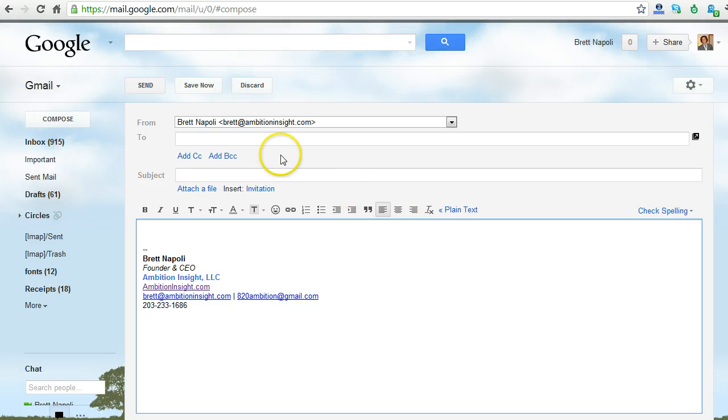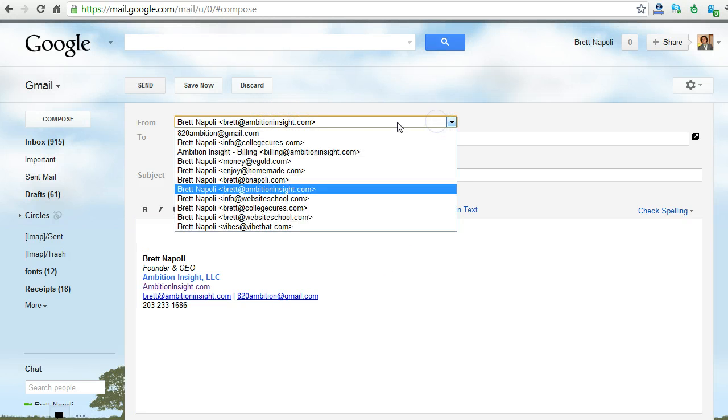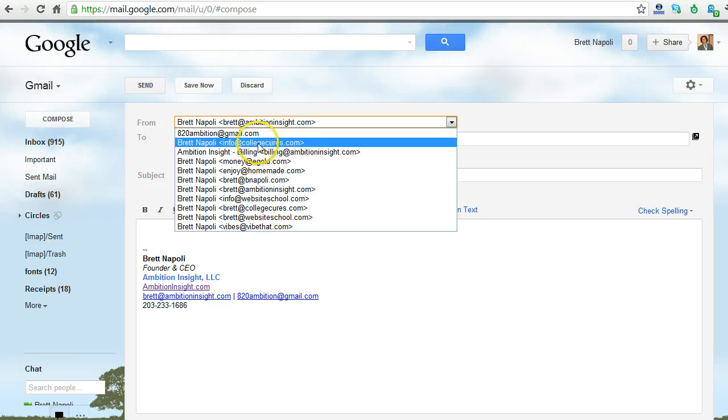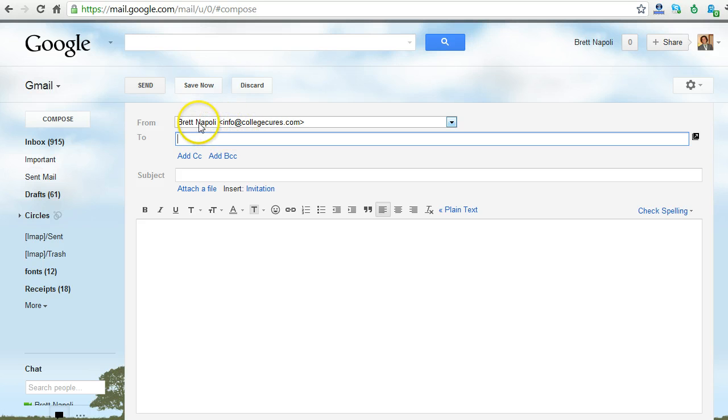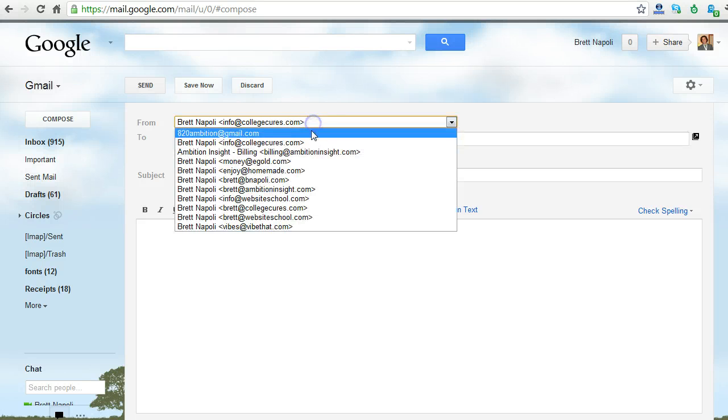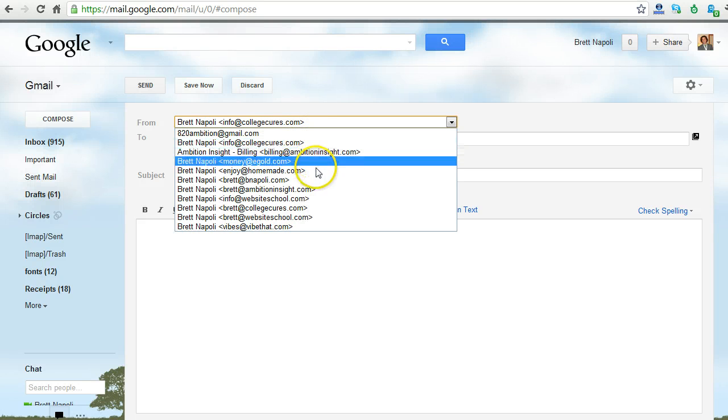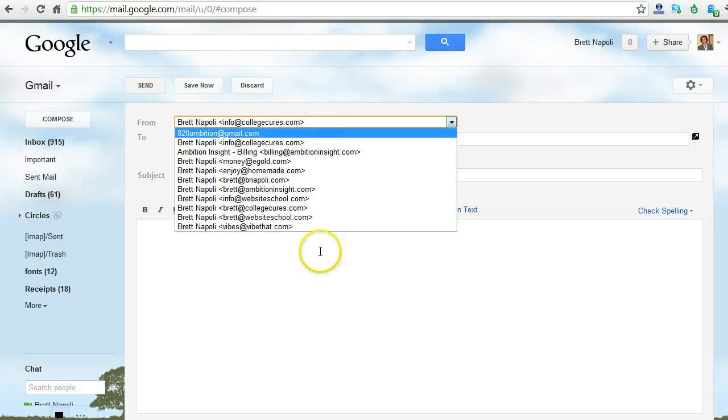So in this case, brad at ambitioninsight is my default. I click on the drop-down. Info at collegecures.com was my secondary. Now I can send an email to somebody else, click send, and when they reply, they'll reply to info at collegecures.com. But the great thing is, it will show up right here in my Gmail inbox, along with all of the email that comes in and out for all of these other addresses.